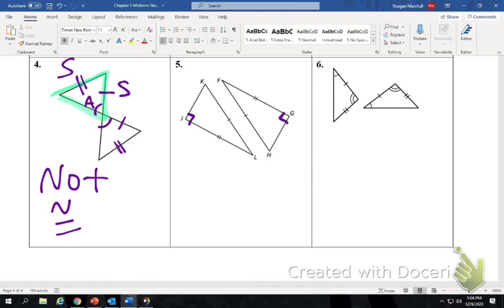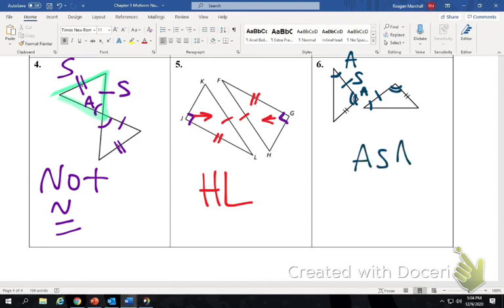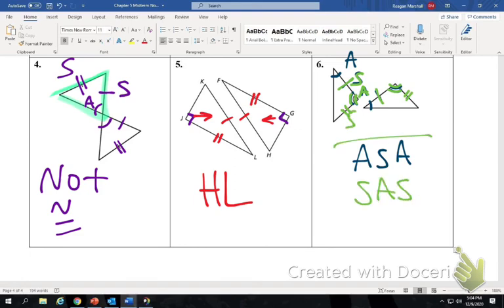The last one: an angle congruent to an angle, a side to a side, an angle to an angle — so definitely angle-side-angle. But also, we have a side congruent to a side, an angle to an angle, and a side to a side — so technically we also have side-angle-side. Both answers work.